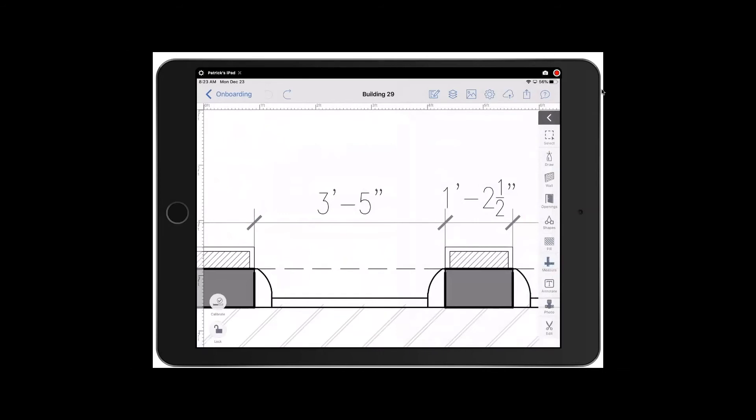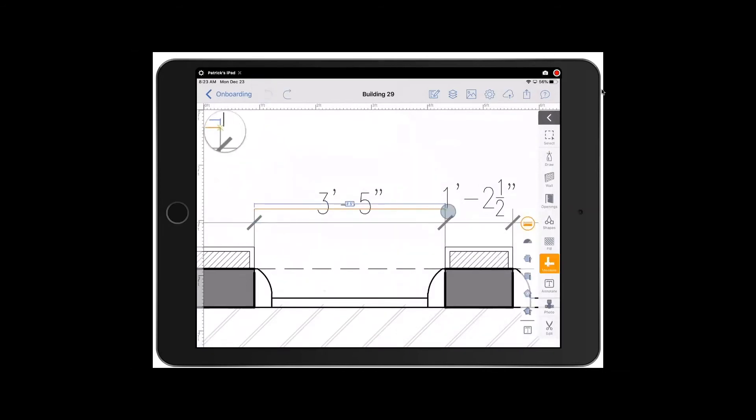Now this drawing is calibrated, scaled so that that measurement is 3 feet 5 inches.